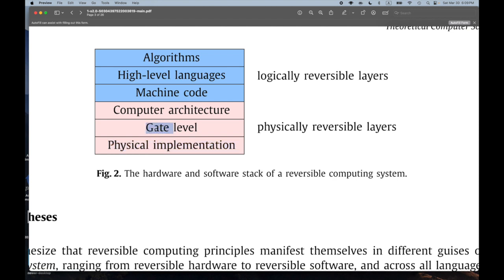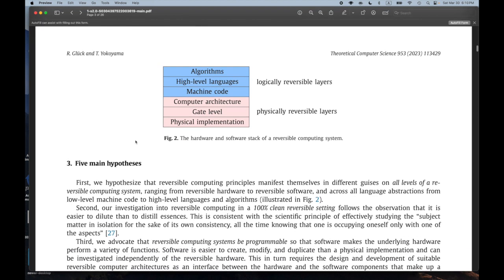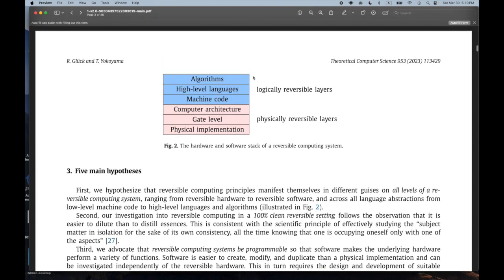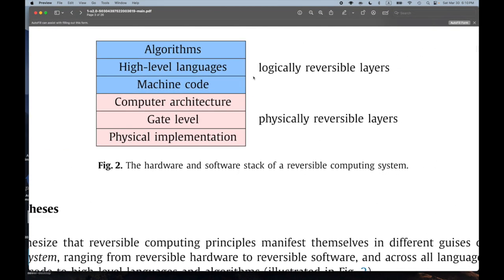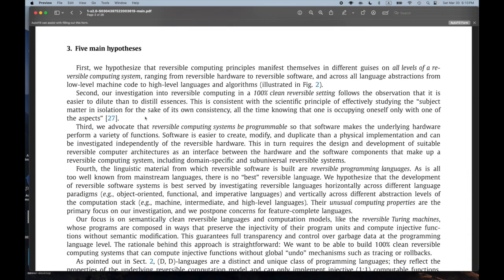If you're building a Toffoli gate or Fredkin gate, how the physical implementation works matters a lot, especially for efficiency if you're trying for extremely efficient computation. I think it's interesting to think about the entire stack. I don't know how far people have gotten in building a full system — has anyone gotten something working all the way from bottom to top, and how close have they gotten to the theoretical savings?